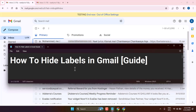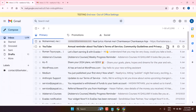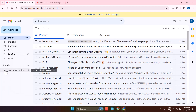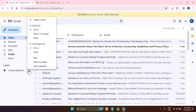In this video, I will show you how to hide labels in Gmail. So click on these three dots and select hide.